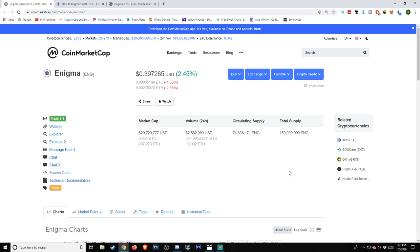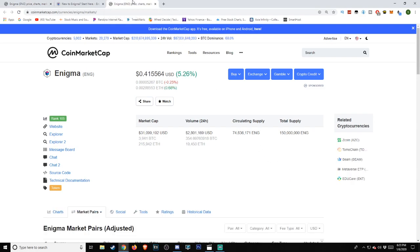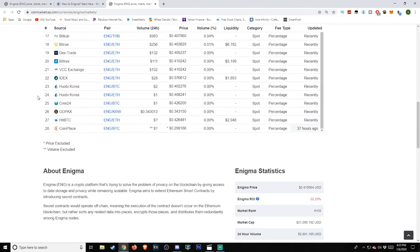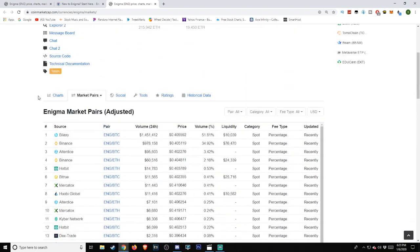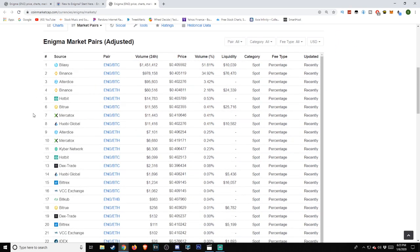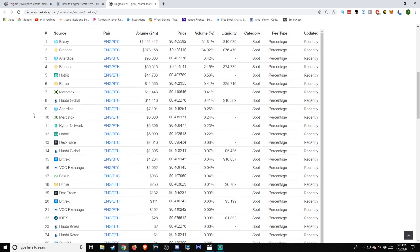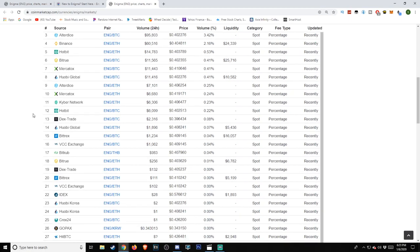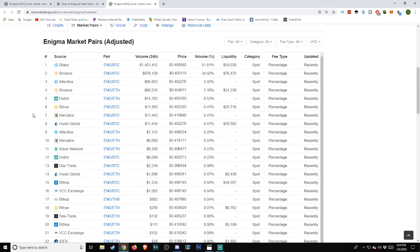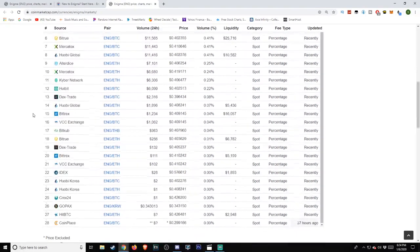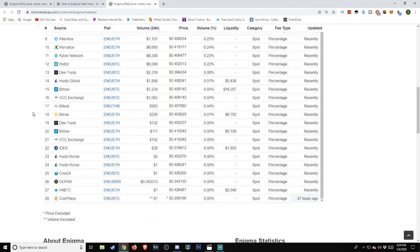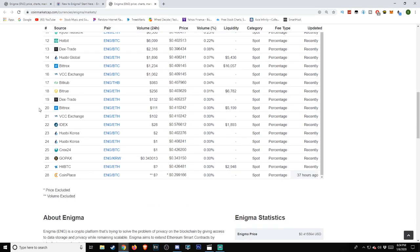As far as the sources that are working with Enigma, we have, as of the time of this video, 28 being listed. Sources and pairs are intertwined. Sources include Bilaxi, Binance, AlterDice, Hotbit, BitTru, Mercatox, Hubi Global, Kyber Network, Hotbit, Dextrade, Bitrix, VCC Exchange, BitCub, Idex, Hubi Korea, Krex24, GoPax, HitBTC, and CoinPlace.